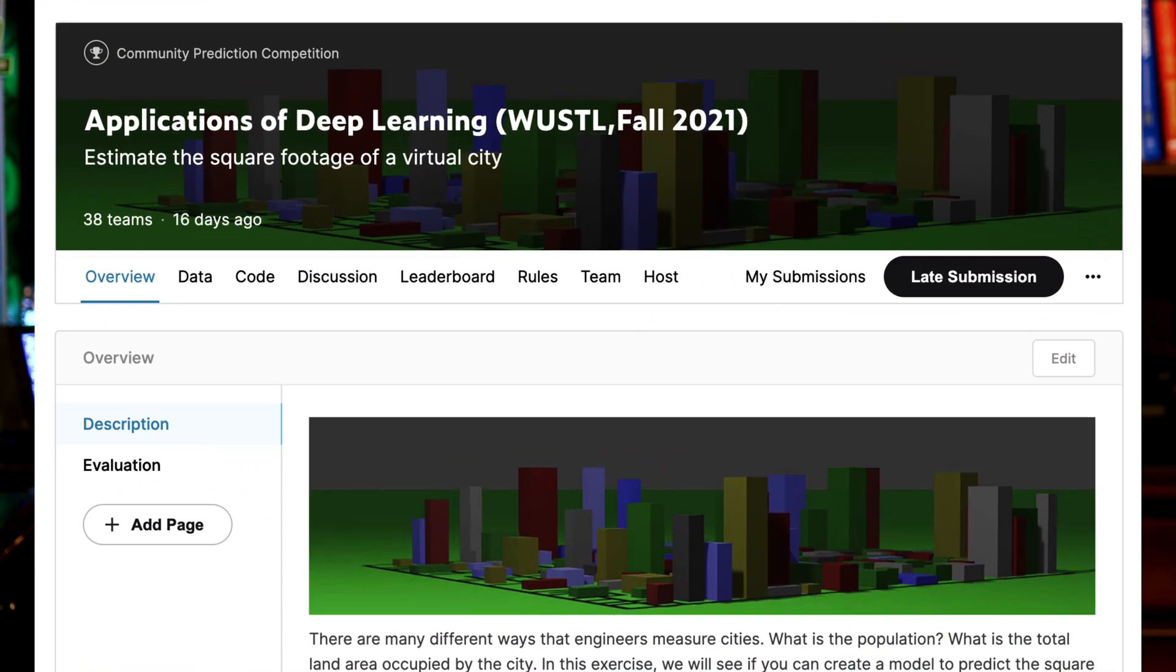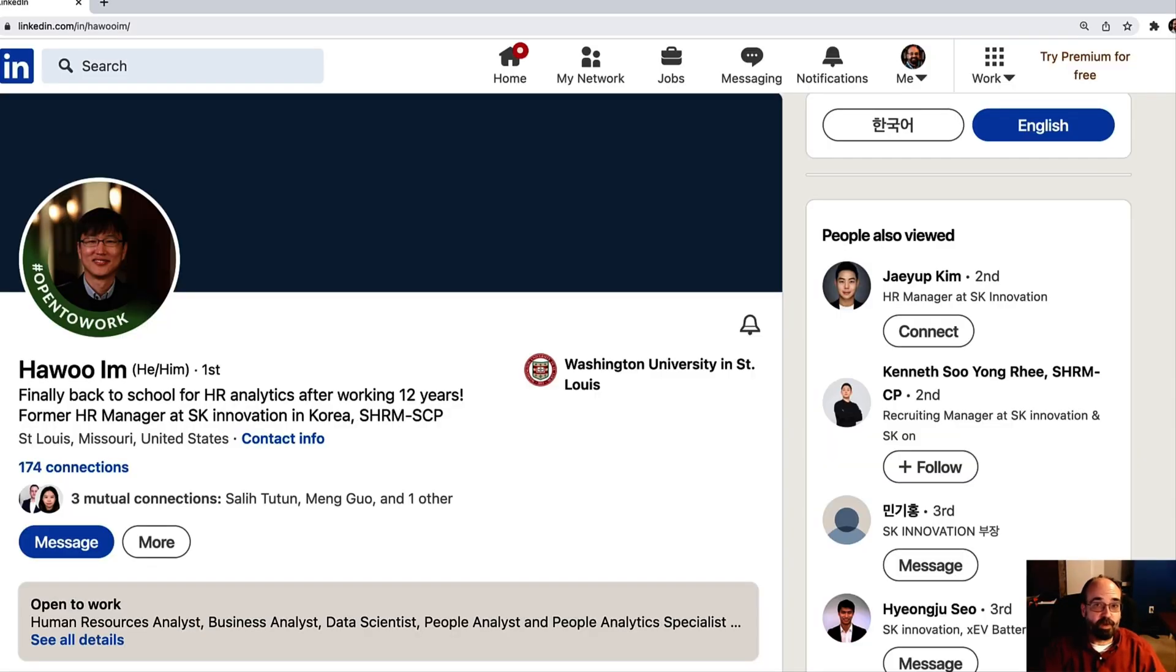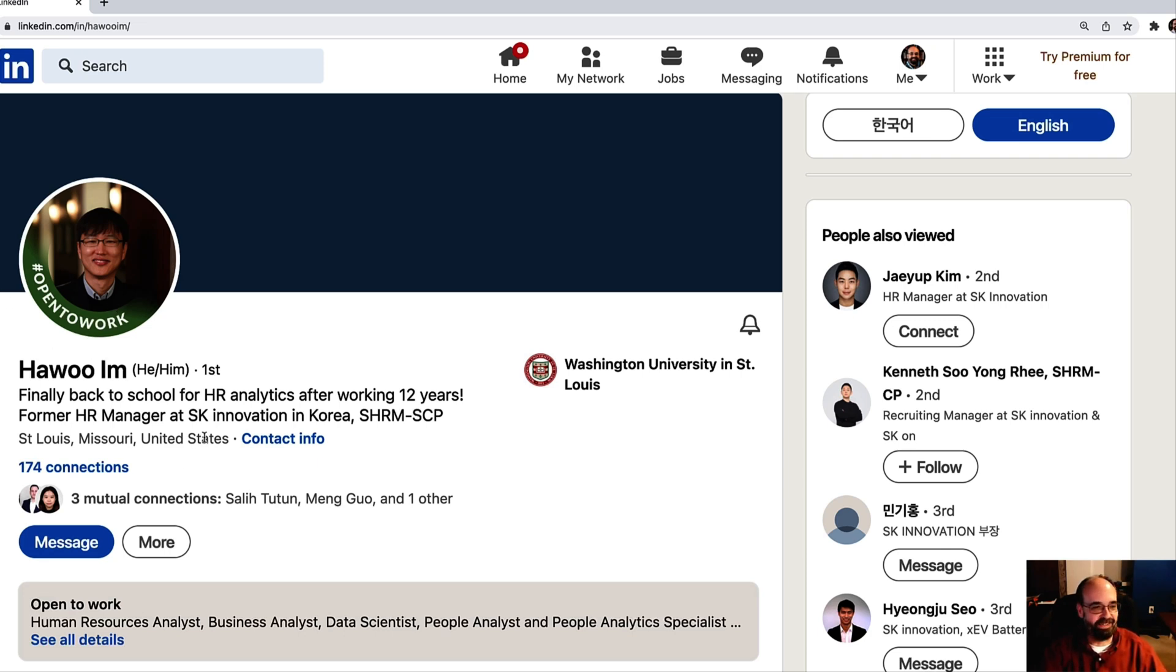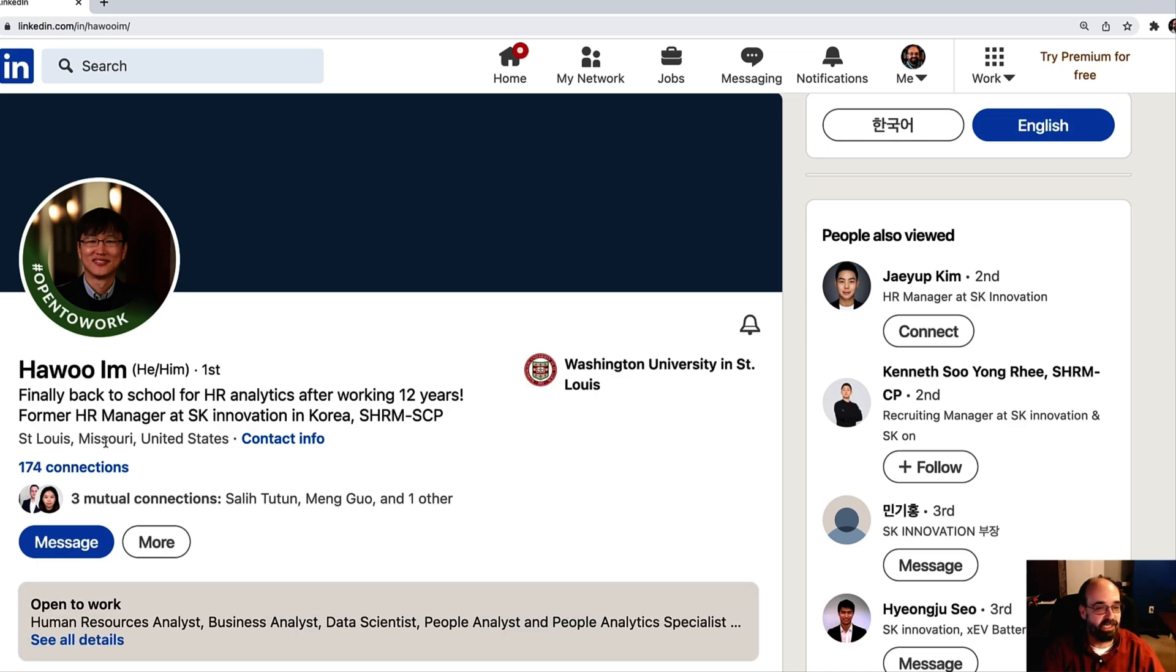Hi, this is Jeff Heaton. Welcome to Applications of Deep Neural Networks with Washington University. In this video, we're going to look at the winning Kaggle solution from the Fall 2021 competition that I ran, where we saw how we could calculate the amount of square footage on buildings. We're going to see a solution that one of my students presented. Hei Woo Em was the leader behind the team that presented the winning solution, and we'll see his presentation in this video. First, let me introduce the speaker. Hei Woo Em is a student at Washington University in the Business School in the analytics track. He is also open to work, I see, on his LinkedIn page. He is certainly well-versed in a variety of analytics and machine learning topics, as you will see as he presents the computer vision Kaggle competition entry that he posted.